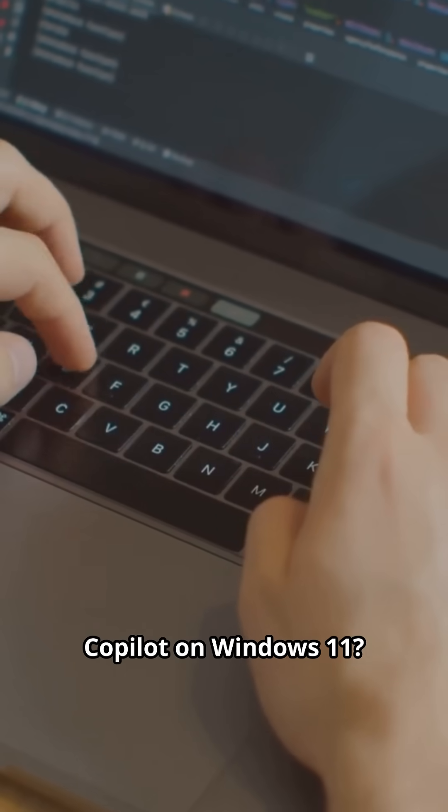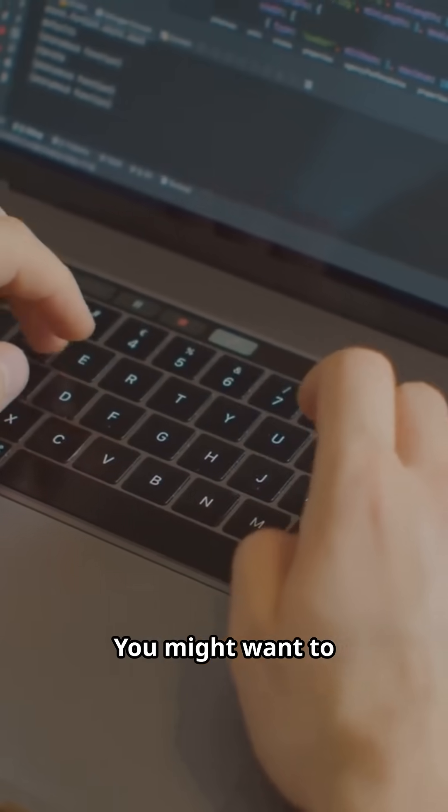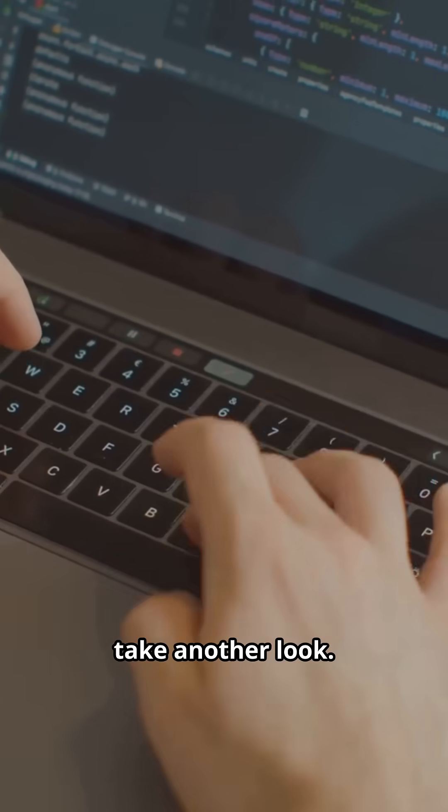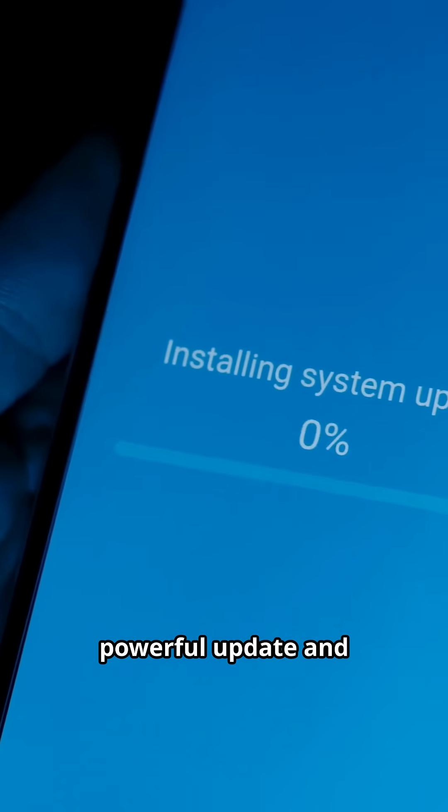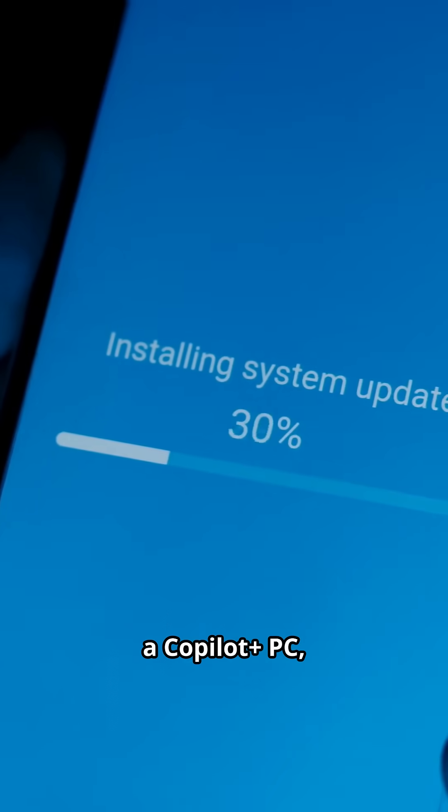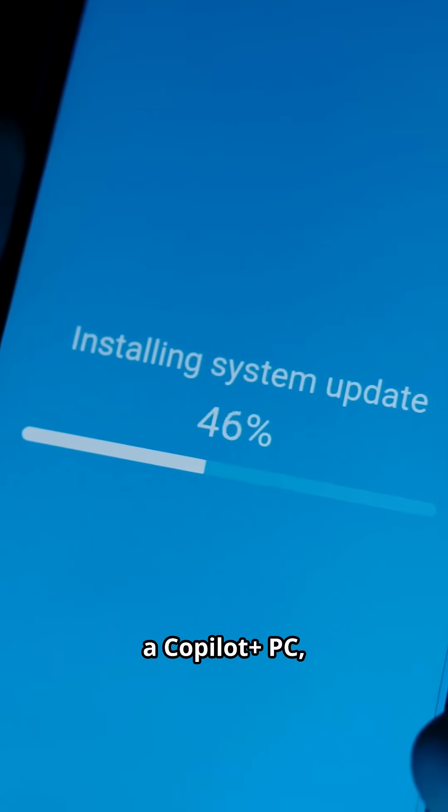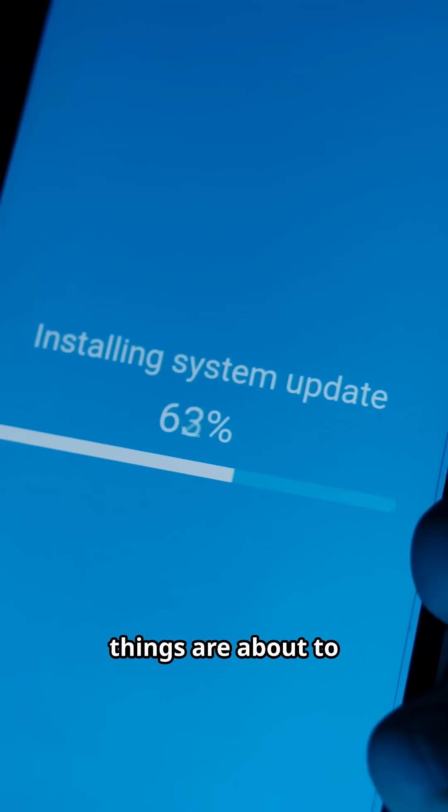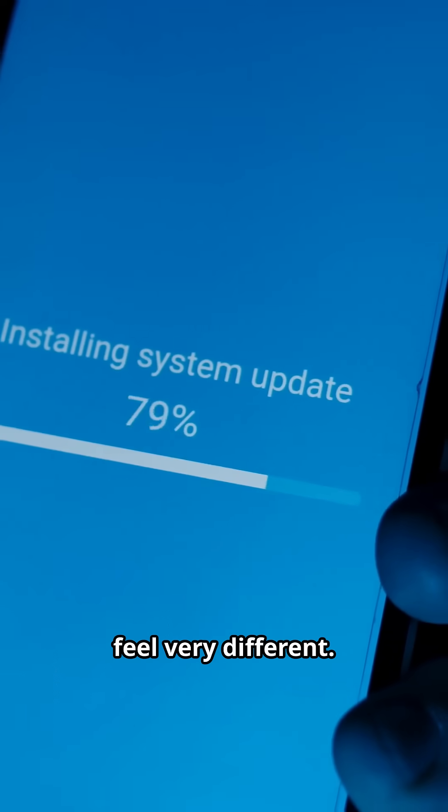Not impressed with Copilot on Windows 11? You might want to take another look. Microsoft just rolled out a powerful update, and if you're testing on a Copilot Plus PC, things are about to feel very different.